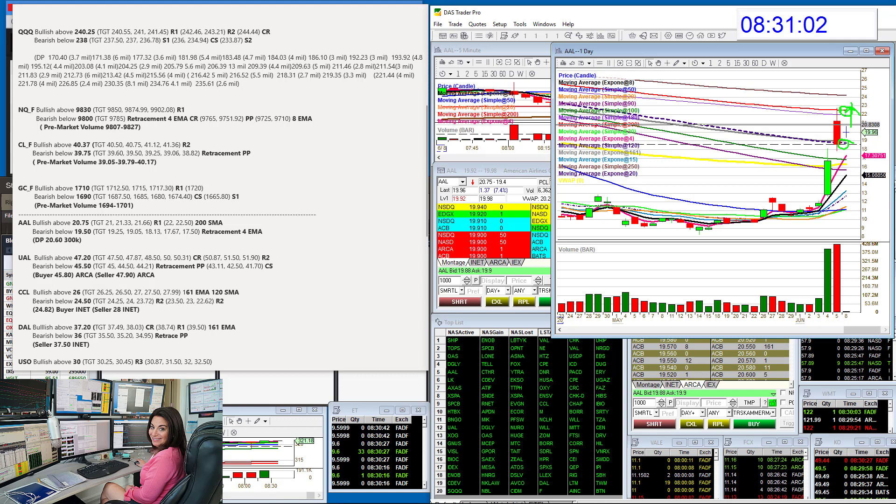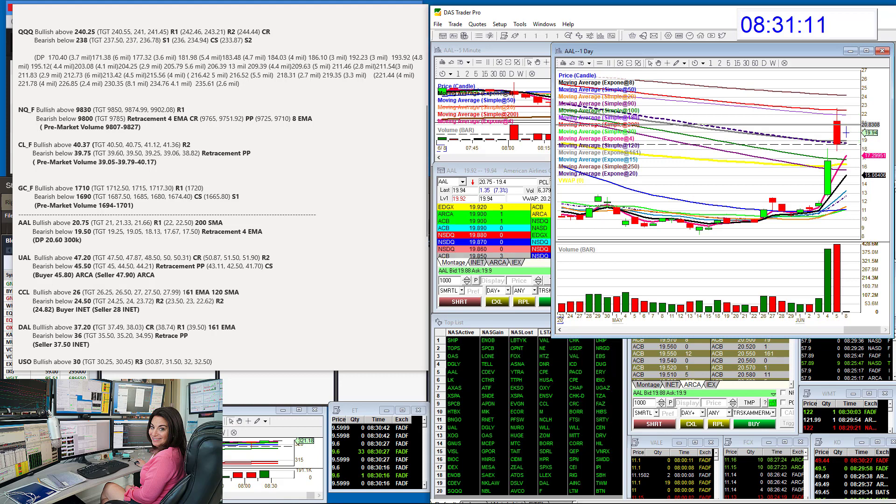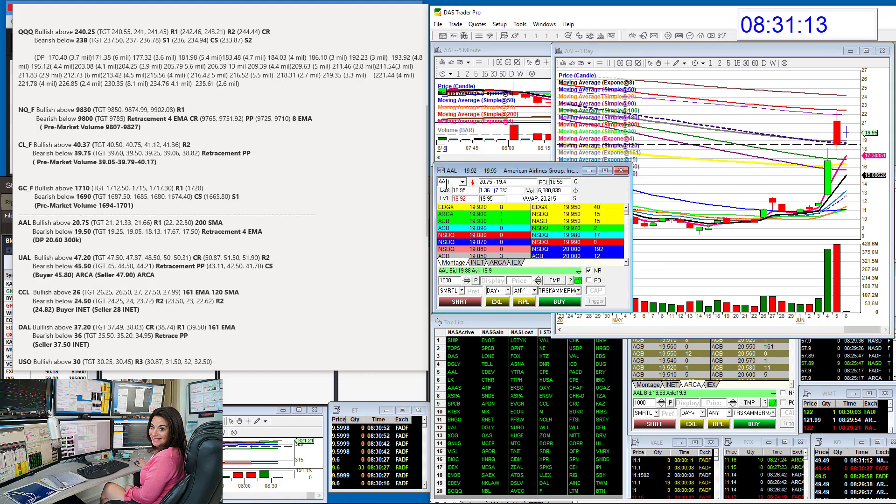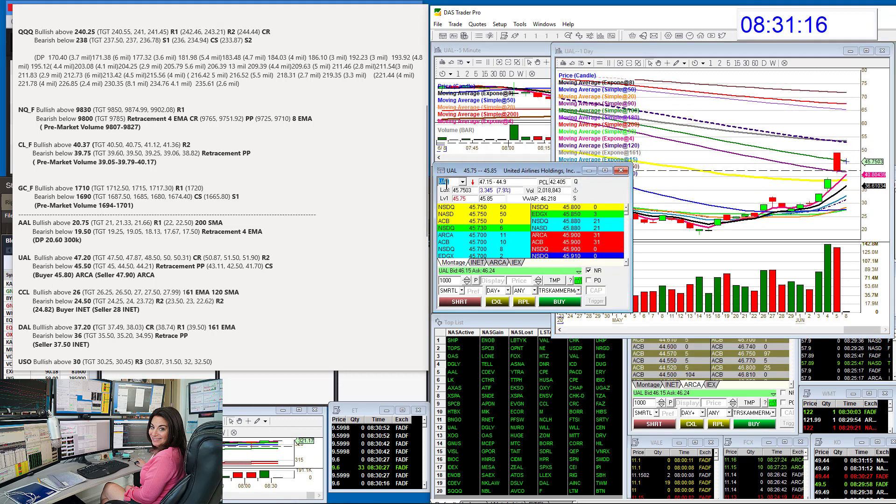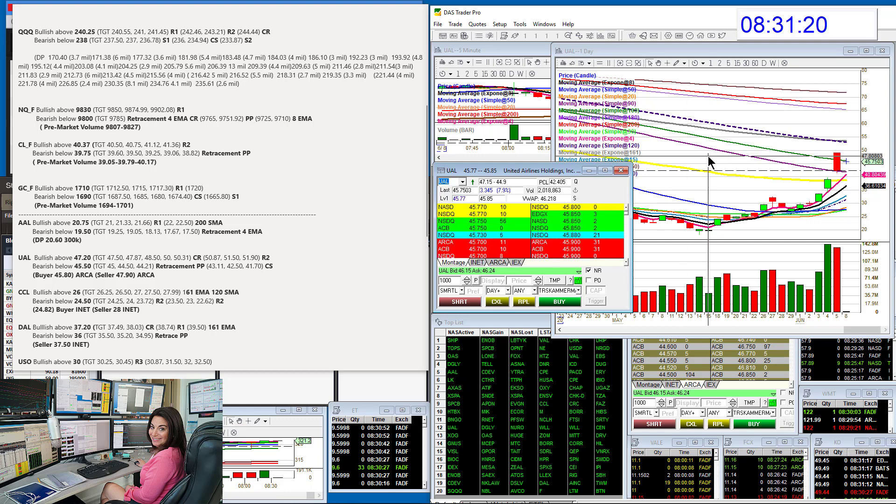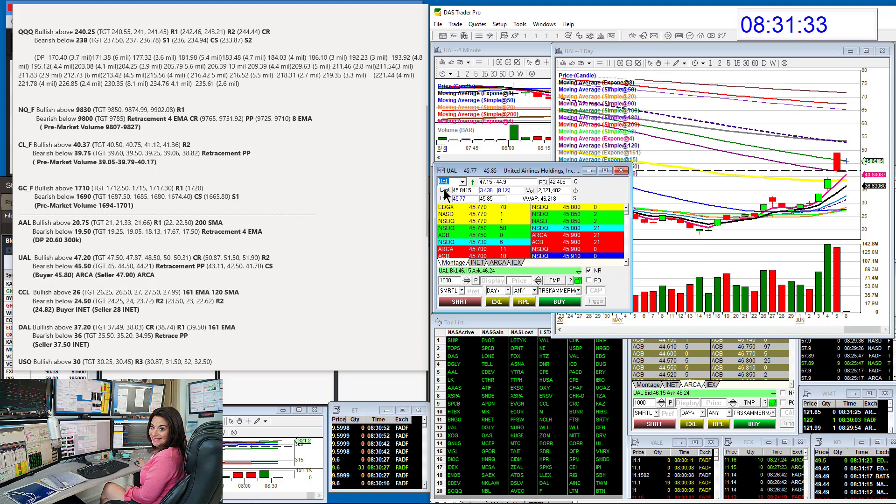The second time we hit that 200, there should be less sellers. Or we're going to be bearish below 19.50. And then the second time we hit this, there should be less buyers. So we'll see who wins that battle. Let's go to UAL, bullish above 47.20. You can see there's a lot of room to go up here and then to hit this 120 over there. And bearish below 45.50 for a retracement trade back down there.